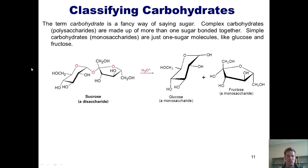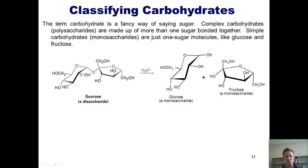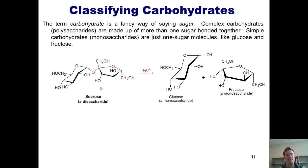One example is sucrose, shown here. Sucrose, which is actually table sugar, is composed of one molecule of glucose and one molecule of fructose bonded together. Because sucrose is made of two simple sugars, or monosaccharides, it is called a disaccharide. And as indicated in this picture, you can separate sucrose into glucose and fructose by heating it with acid.